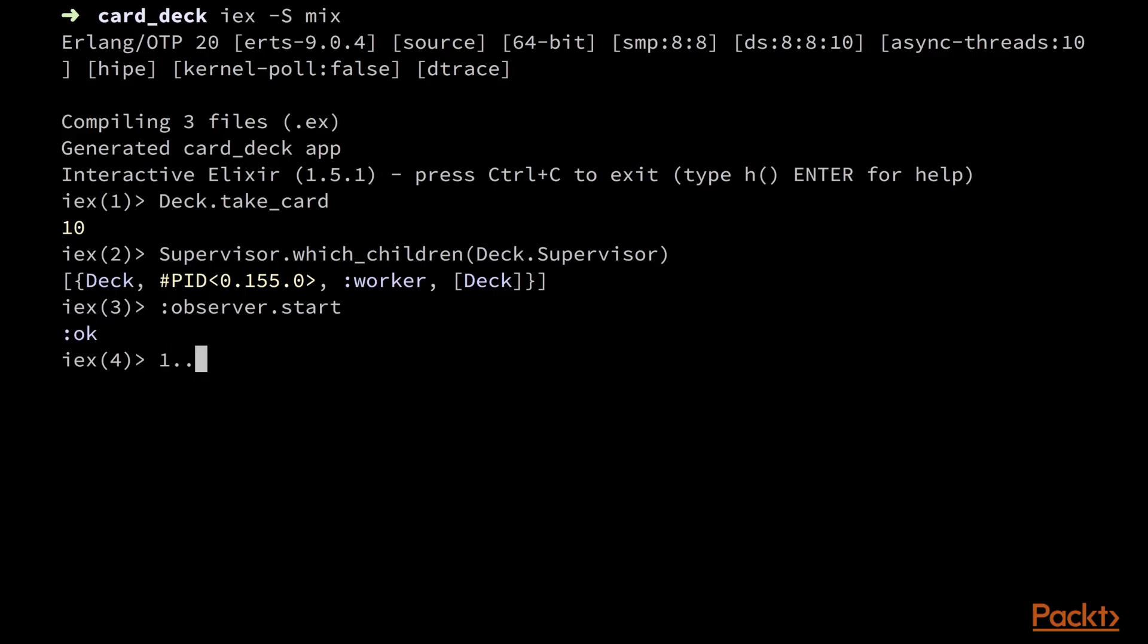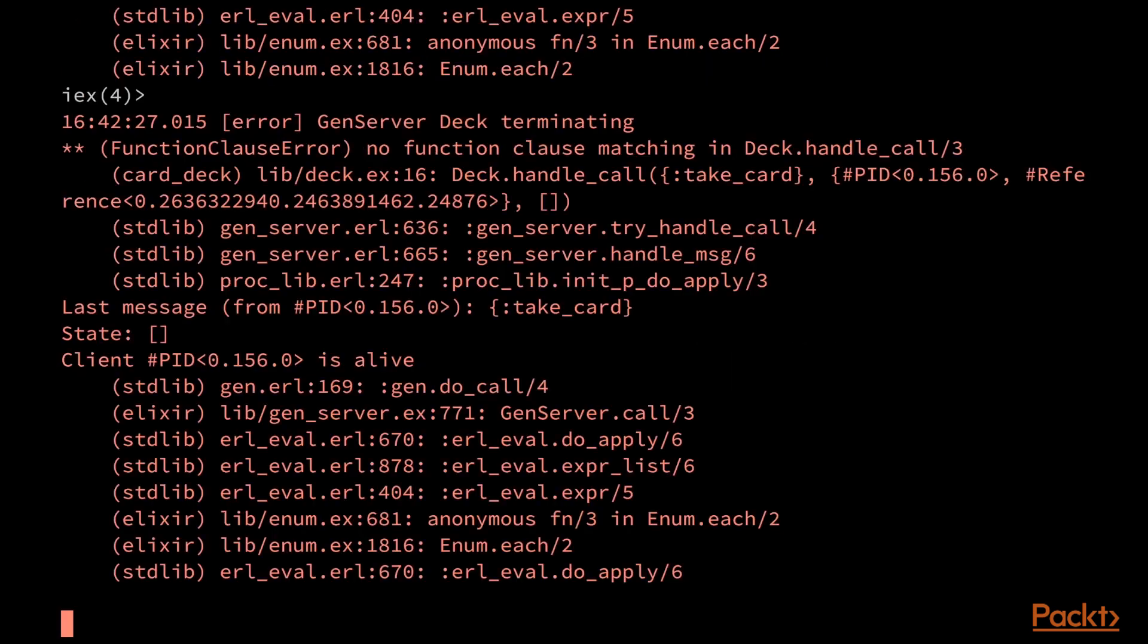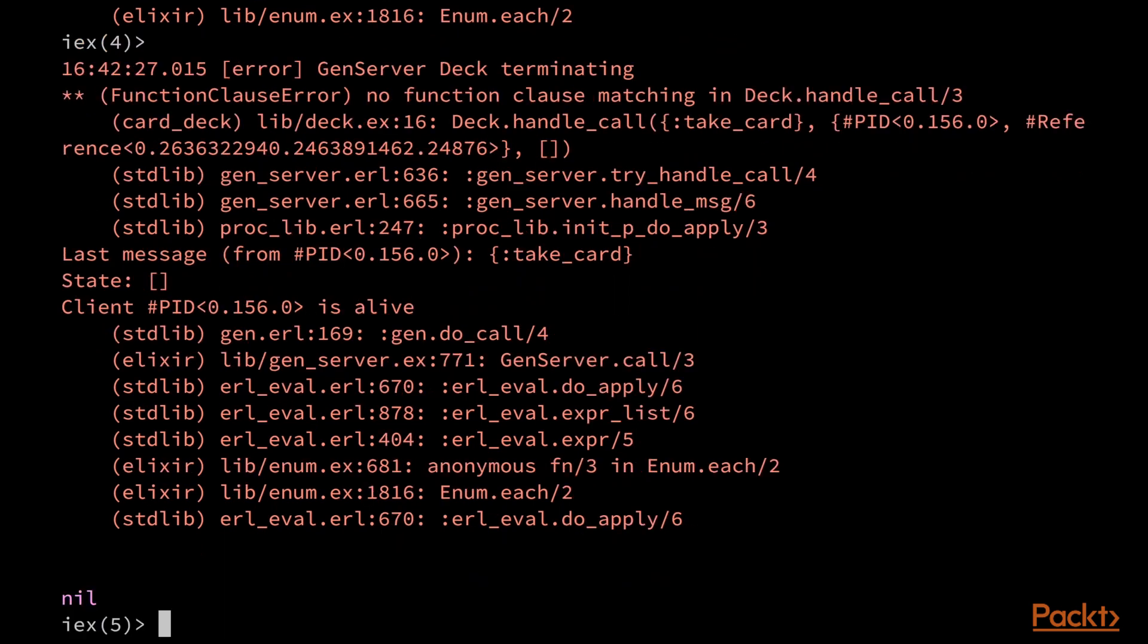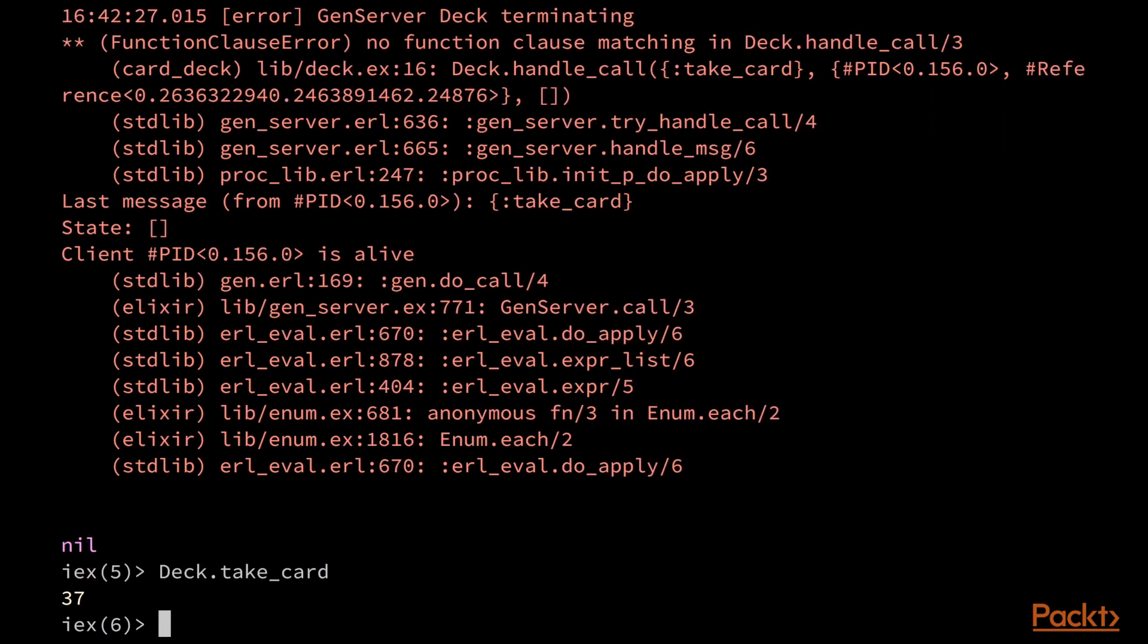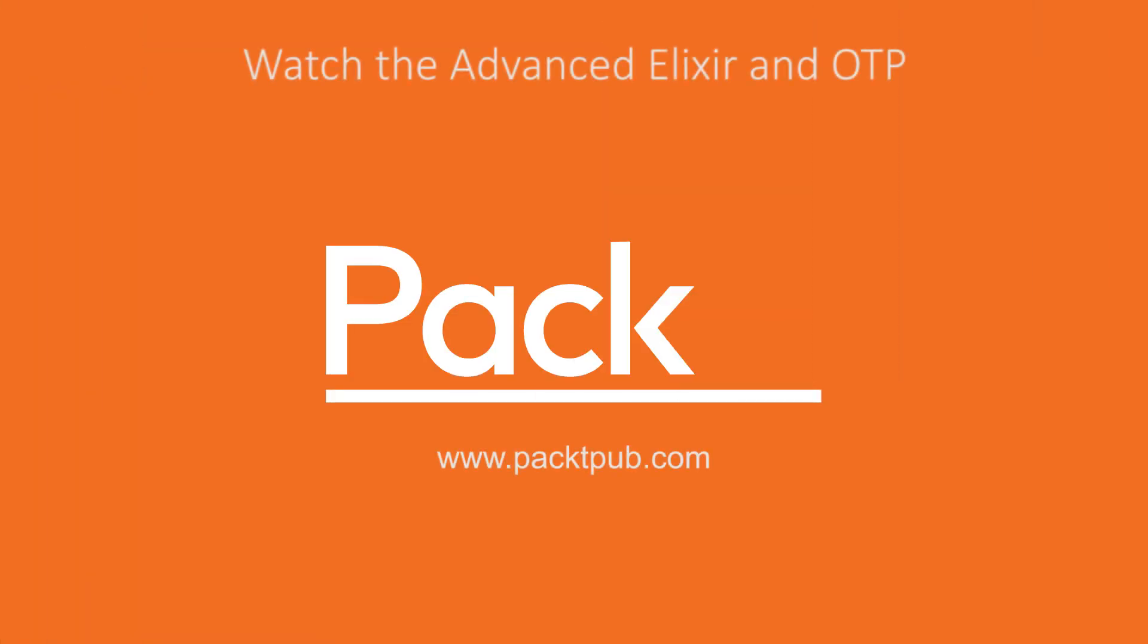So to try our supervisor out, let's try and deplete the card deck and see if it's still working accordingly. And it crashed, as expected. But if we do deck.tick.card again, it should be working normally, as the supervisor restarted the deck gen server. Let's check it out.